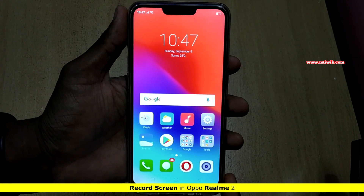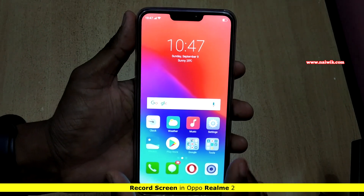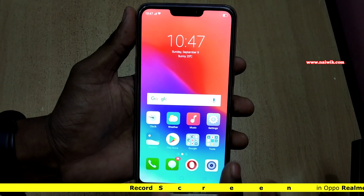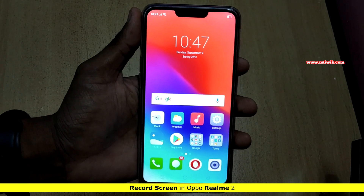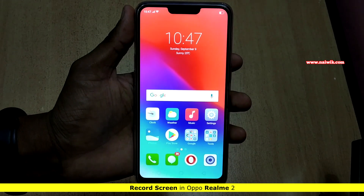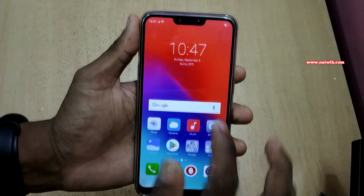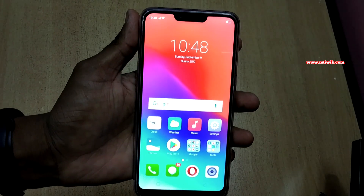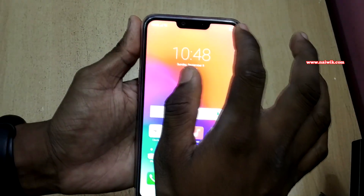Hi friends, in this video I am going to show you how to record the screen on Realme 2, which is running on ColorOS. You don't need a third-party app to record the screen on your Realme 2 — it has an inbuilt function to record the screen.